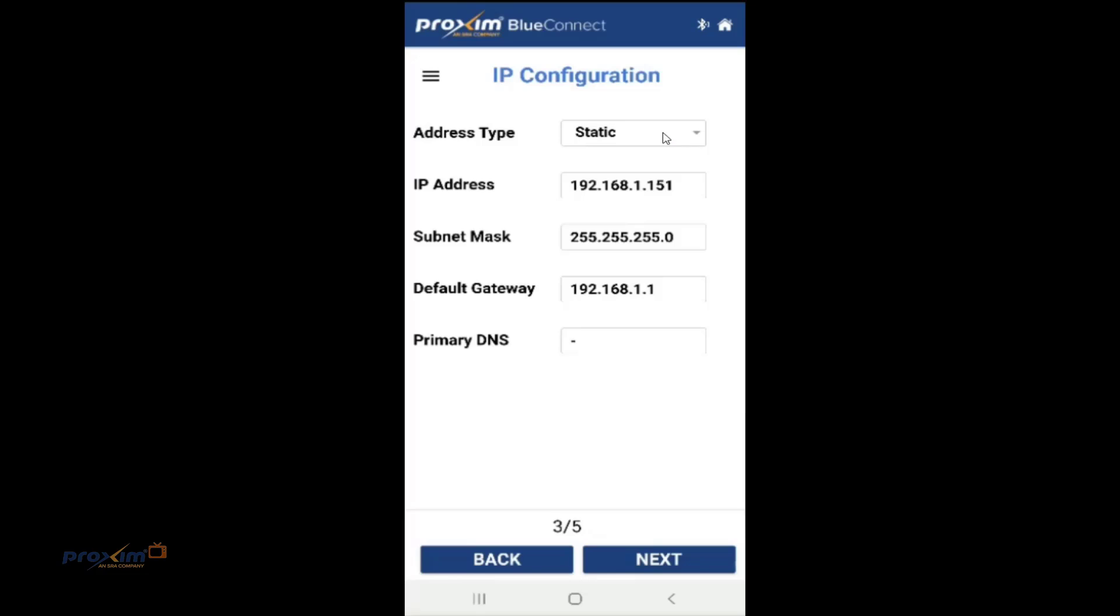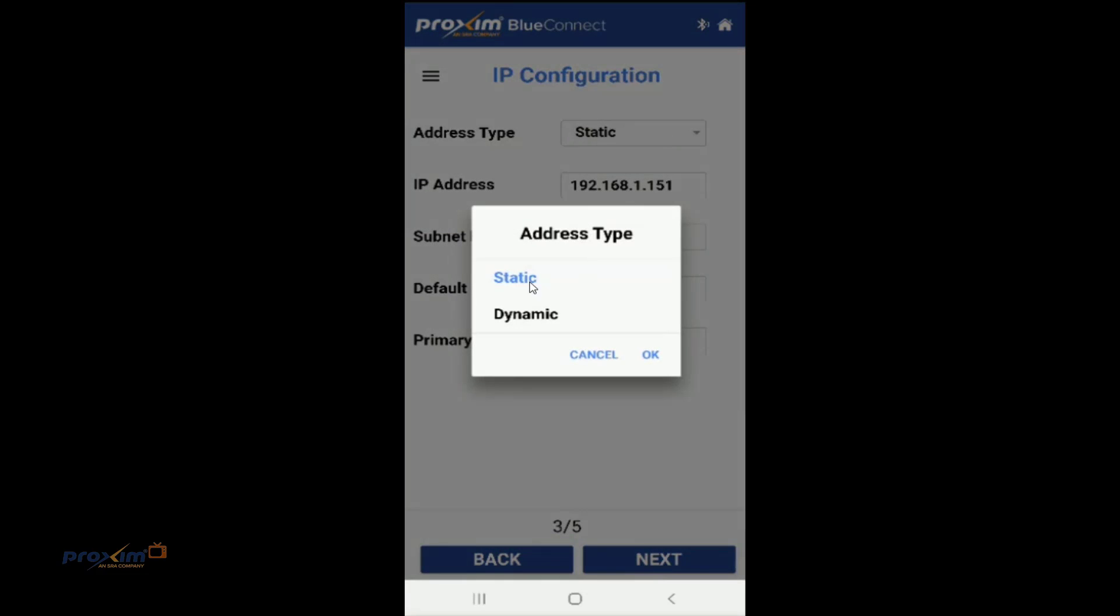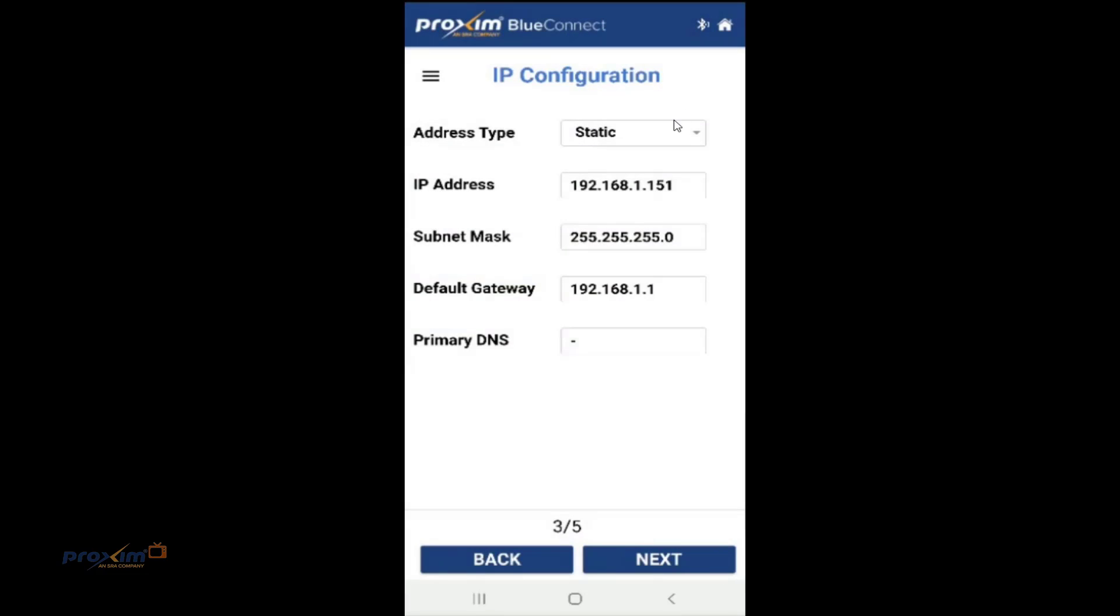We have our IP address. It's static and dynamic. By default, it is static and, of course, your IP address, mask, gateway, and then go ahead and enter your primary DNS.